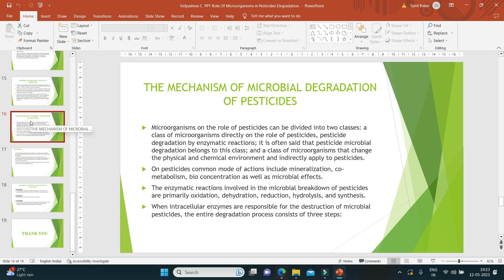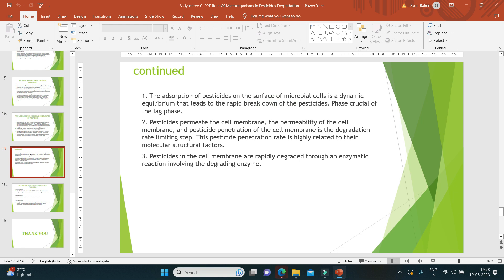The enzymatic reactions in microbial breakdown of pesticides involve steps of oxidation, dehydration, reduction, hydrolysis, and synthesis. When intracellular enzymes are responsible for the destruction of microbial pesticides, the entire degrading process consists of three steps. First is adsorption — adsorption of pesticides on the surface of microbial cells is a dynamic equilibrium that leads to the rapid breakdown during the lag phase. Second, pesticides permeate the cell membrane — the permeability of the cell membrane and pesticide penetration is the rate-limiting step, highly related to molecular structural factors. Third, pesticides inside the cell are rapidly degraded through enzymatic reactions involving the degrading enzyme.